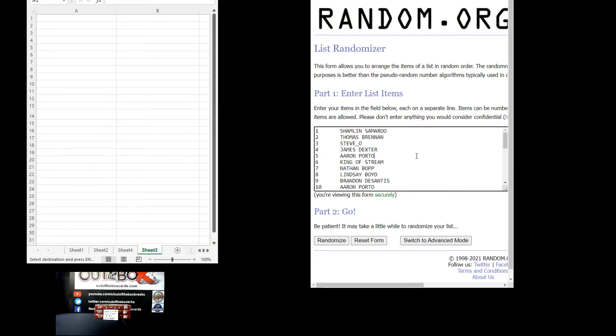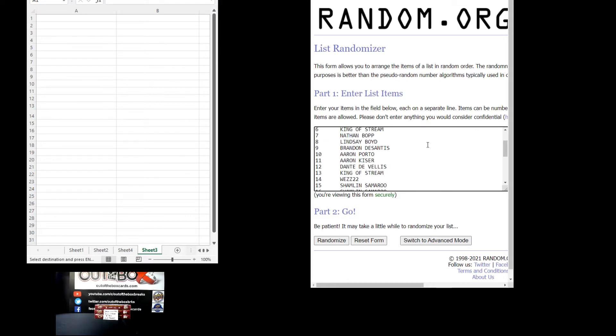Here are the 15 participants in break 10,258. We've got Shamlin, Thomas Brennan, Steve-O, James Dexter, Aaron Porto, King of Stream, Nathan Bopp, Lindsay Boy, Brendan DeSantis, Aaron Porto, Aaron Kaiser, Dante DeVillis, King of Stream, West 22, and Shamlin.